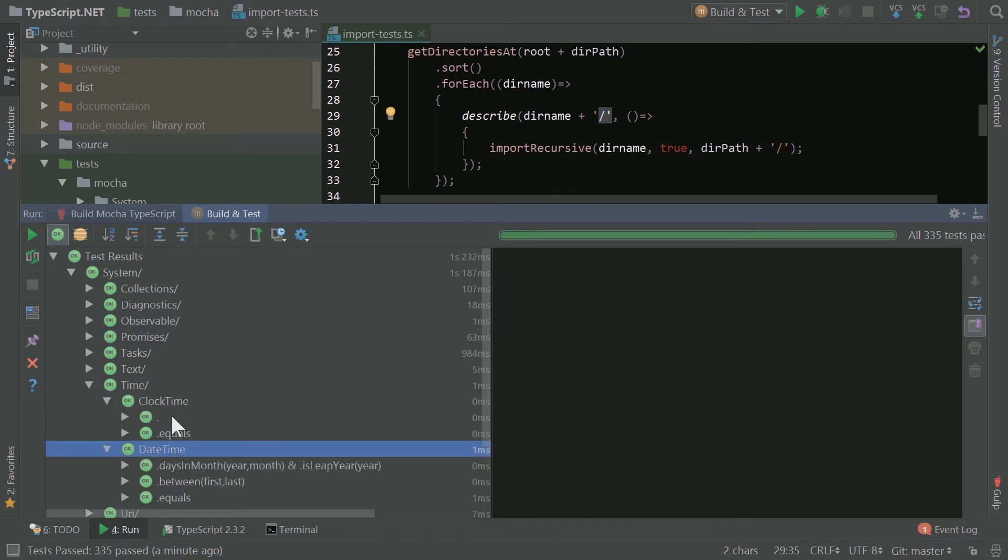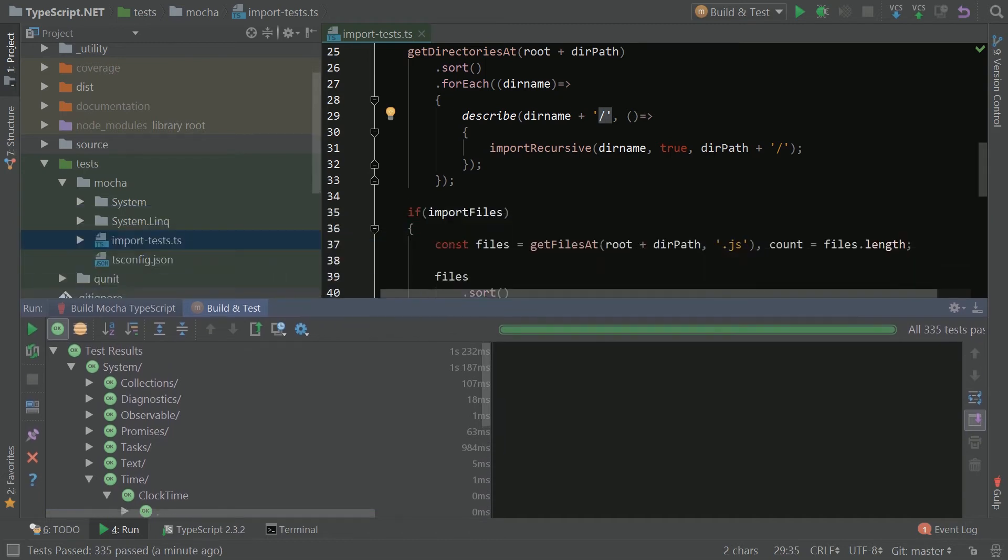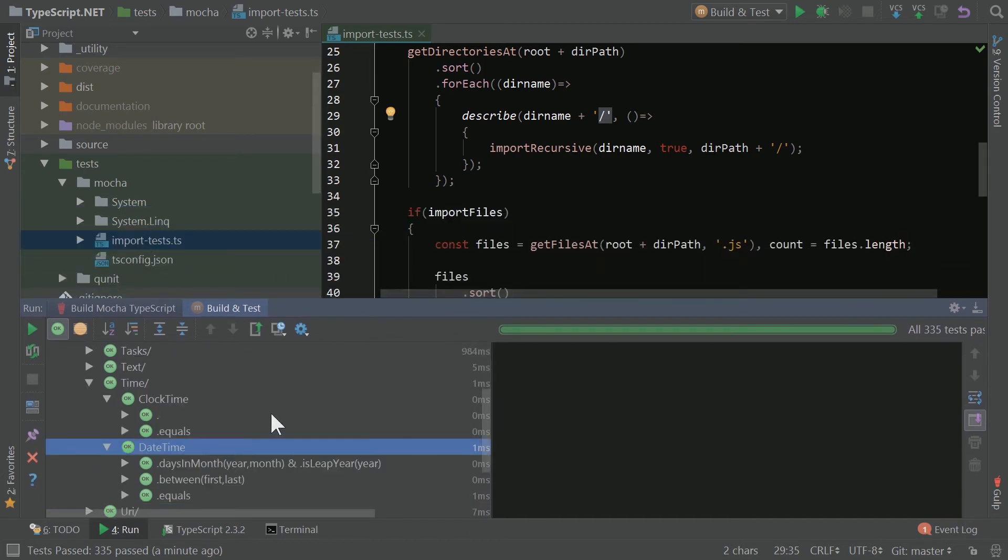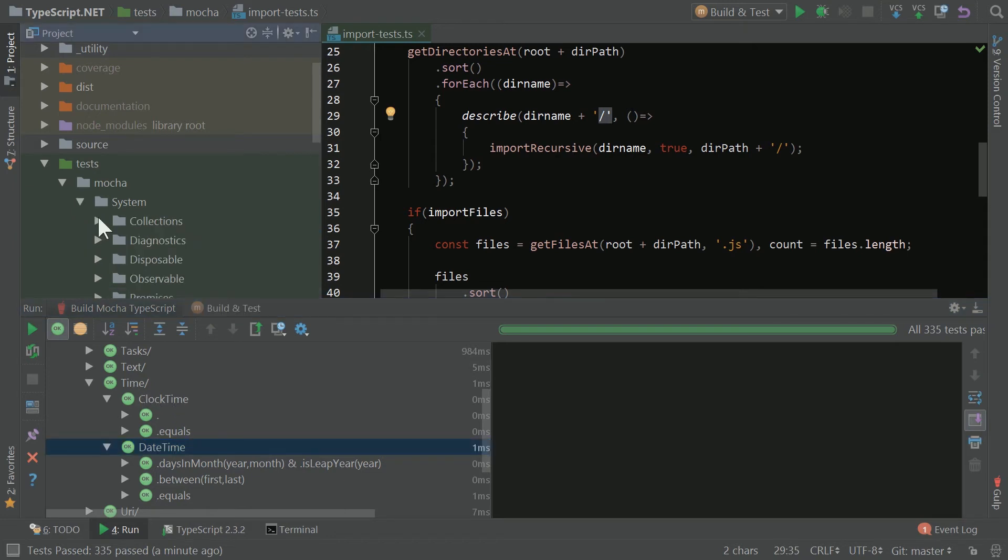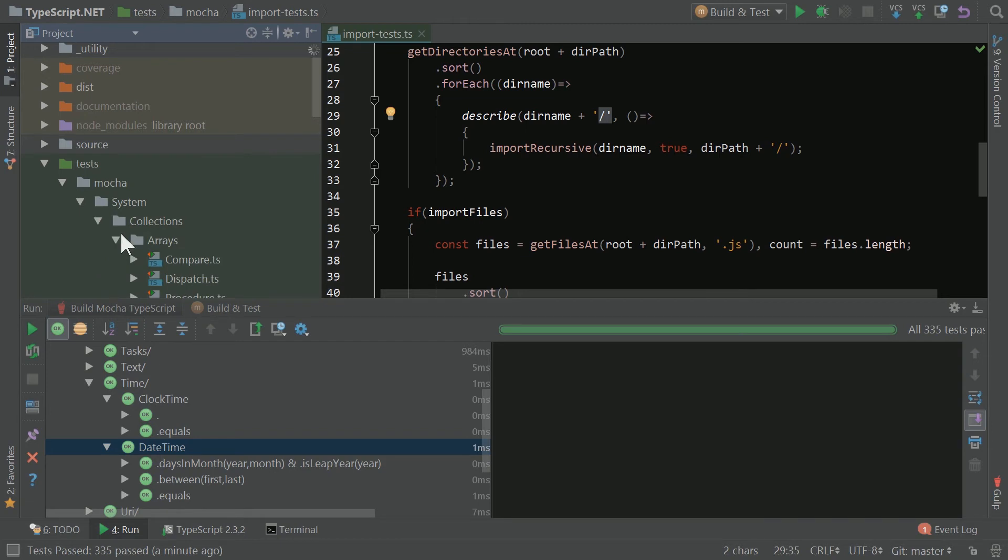Let's look at, for example, the time folder which has clock time and date time. By using this import tests code, what I'm able to do is not have to think about writing out all this extra code. It just uses the folder structure and the file structure to define what these describe nodes are named.